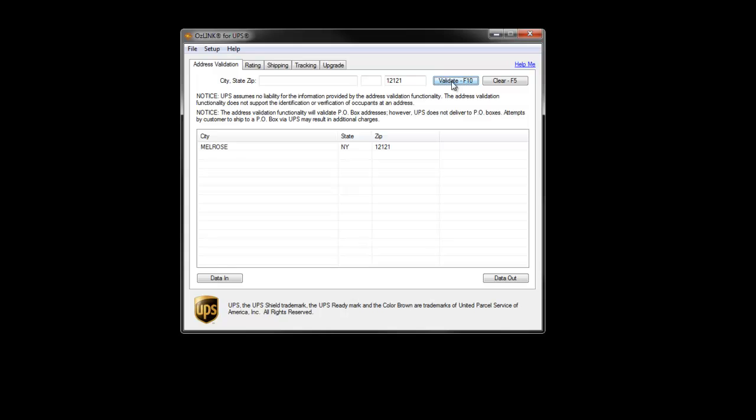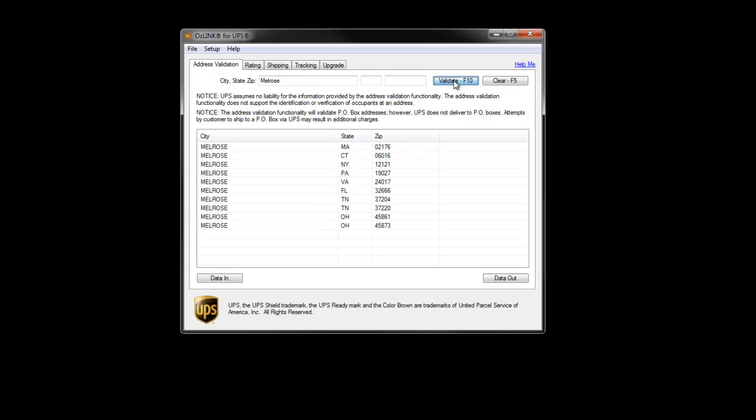it'll tell me the associated city and state. If I were to type in a city name and click Validate, Auslink will provide me a list of every state that has that city along with the matching zip code.